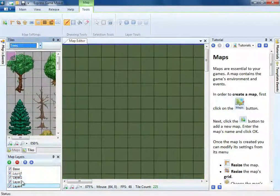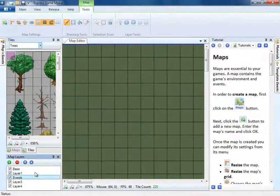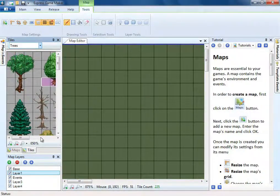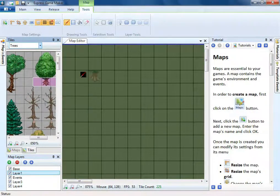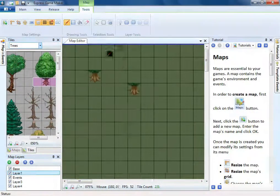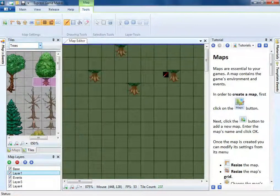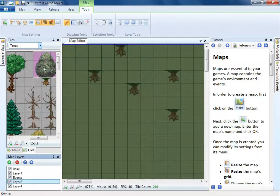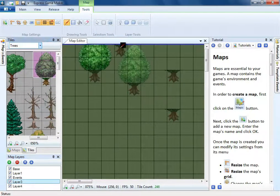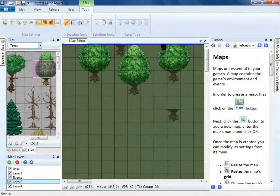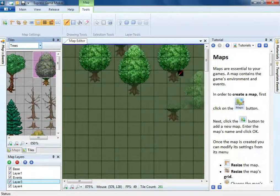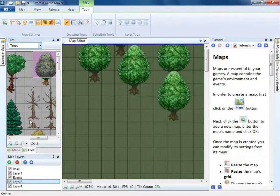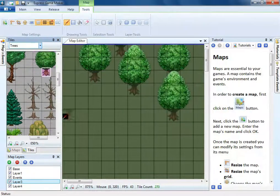When mapping, there are two important technical things to consider. One of them is layers. You have to decide what goes below and above other tiles, the player, and other characters. For example, the tree trunks are below the player but the leaves are above.